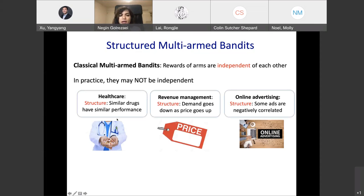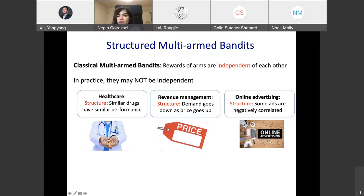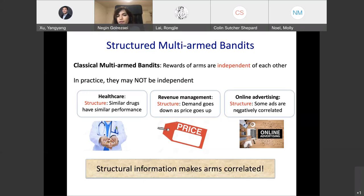In the healthcare setting, we expect drugs with similar ingredients to have similar performance. So if I learn information about one drug, I may also learn about similar drugs. In revenue management, demand is expected to go down as price goes up, so learning about one price tells me something about higher or lower prices. In online advertising, there may be negative correlations — ads for the Republican Party versus the Democratic Party. If one does well with a high click-through rate, the other is not going to do as well. Because of this structural information, rewards of arms are correlated.